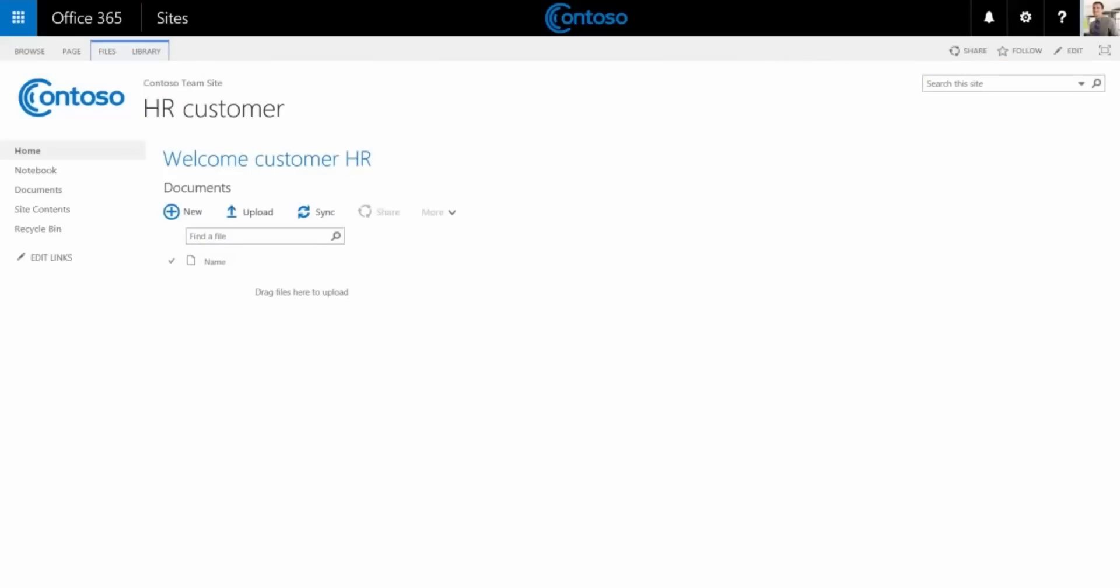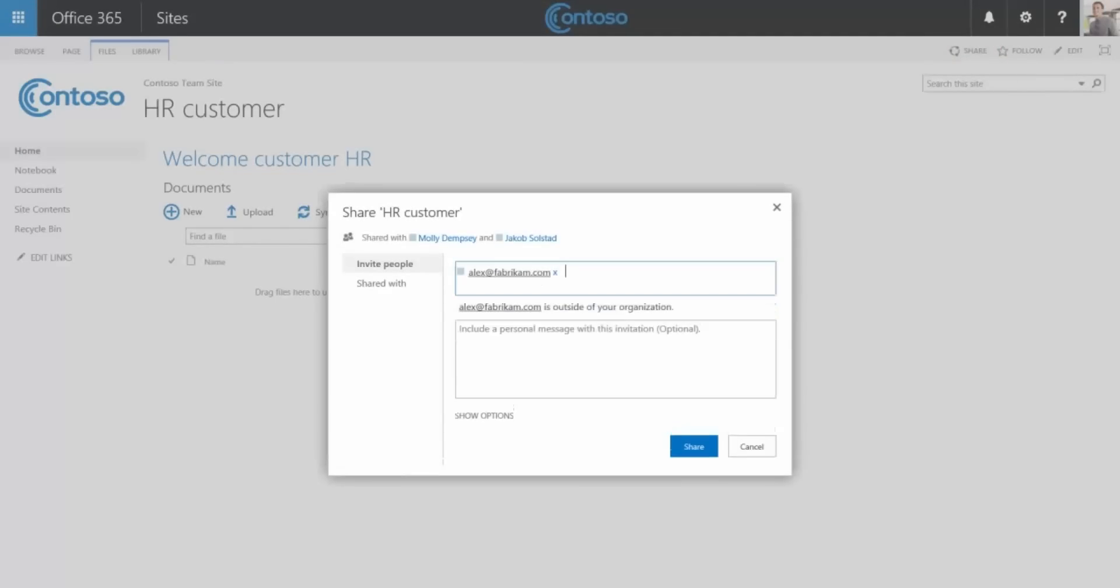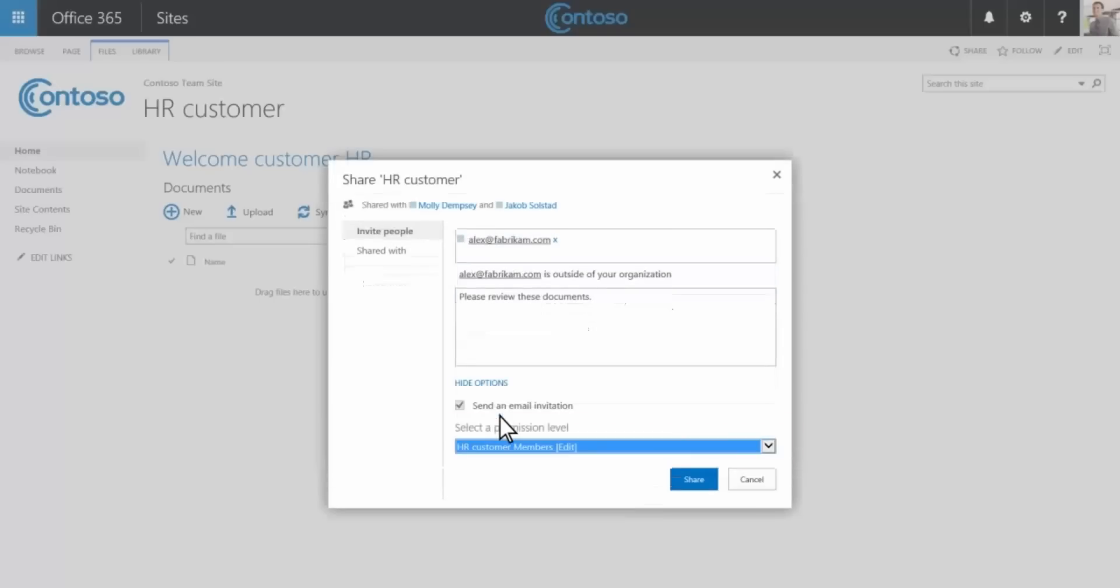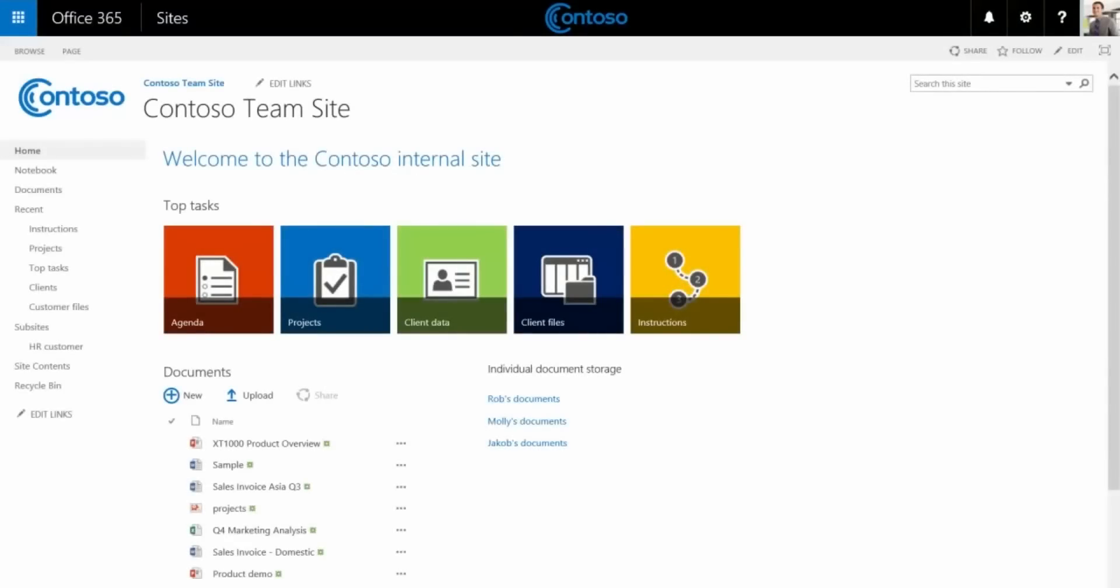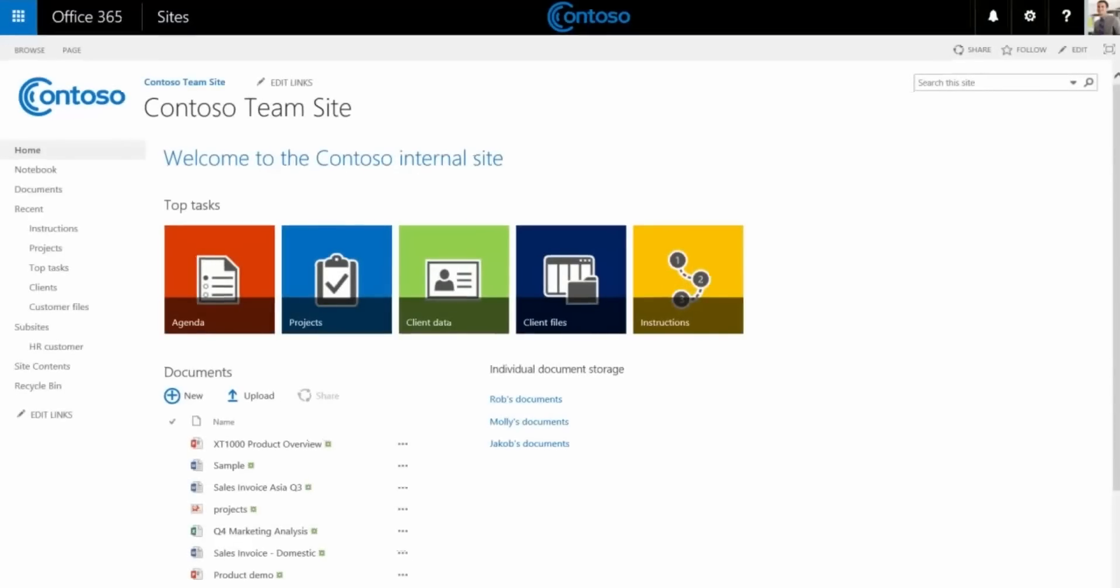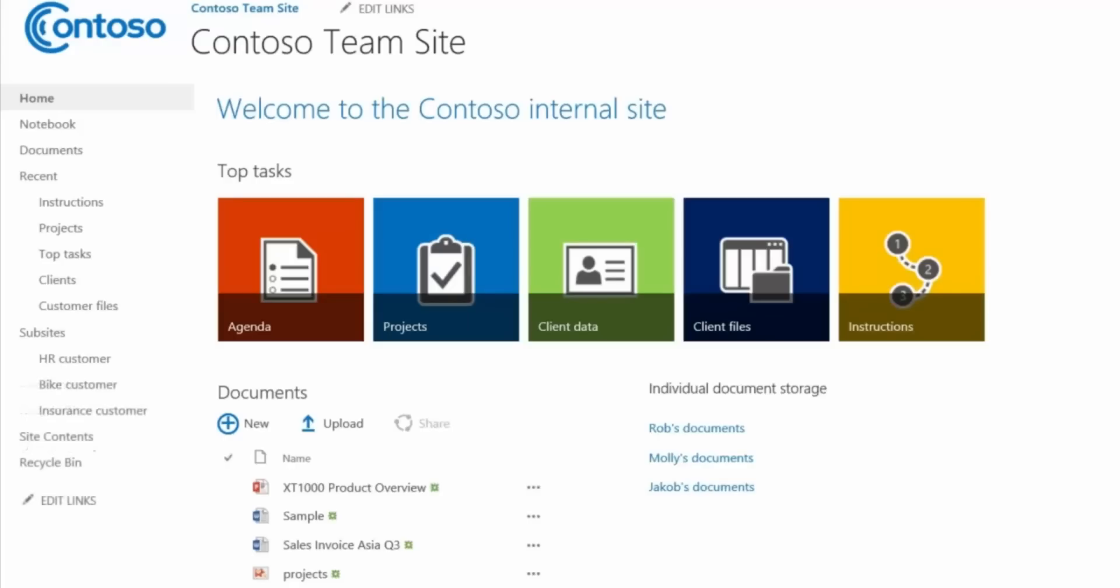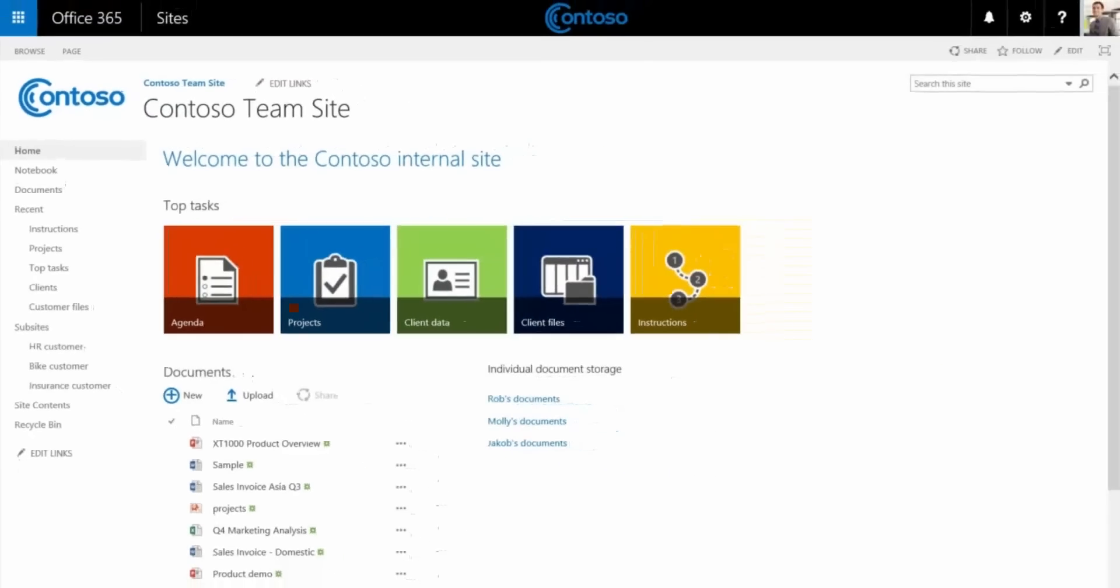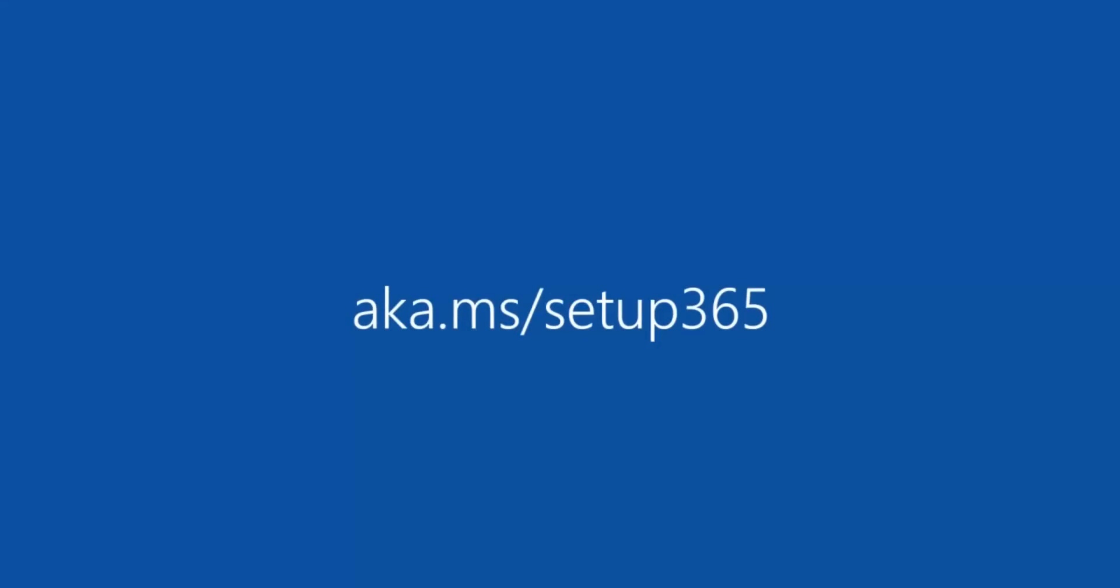To share this site with our customer, we choose share, enter the client's name. And we see that they can access only this sub site and not our main team site. If we go back to the team site, we see the customer sub site listed in the left navigation. We can add as many sub sites as we need. Our team site and customer sub sites are complete. Learn more about Office 365.